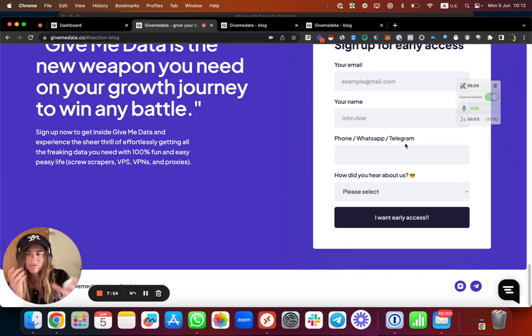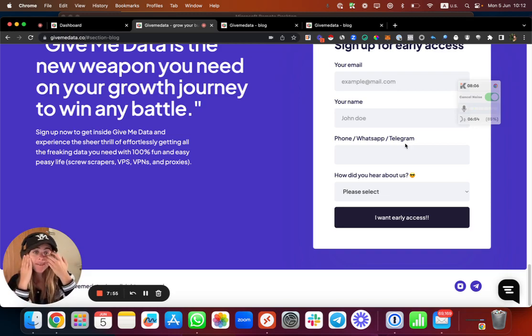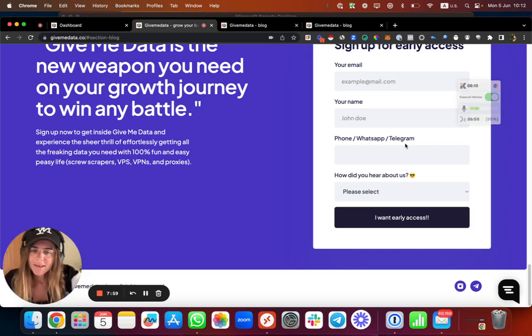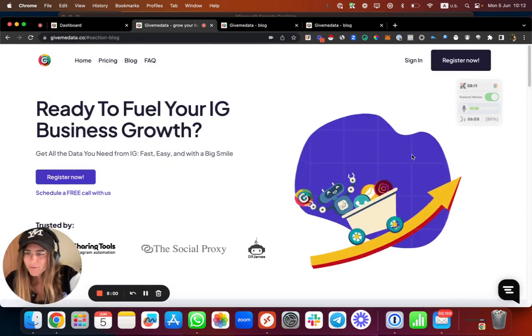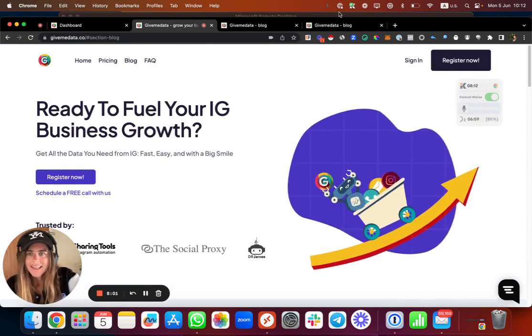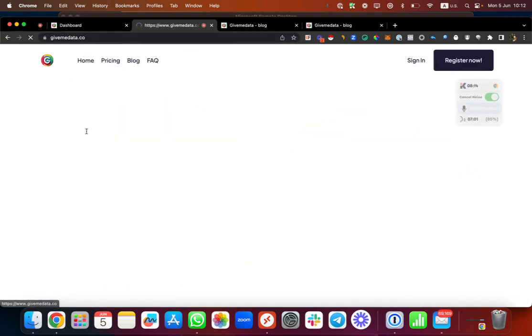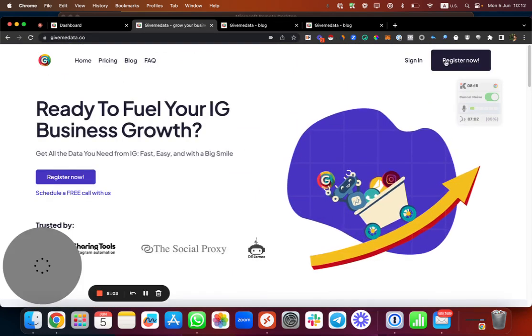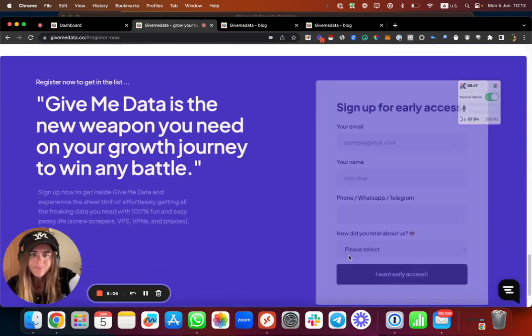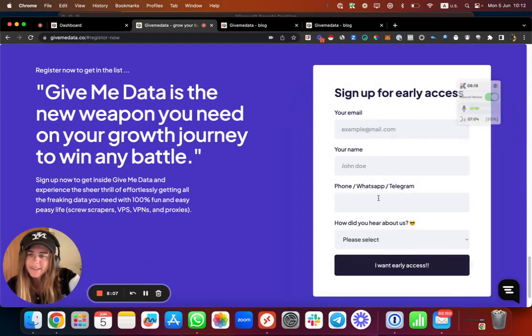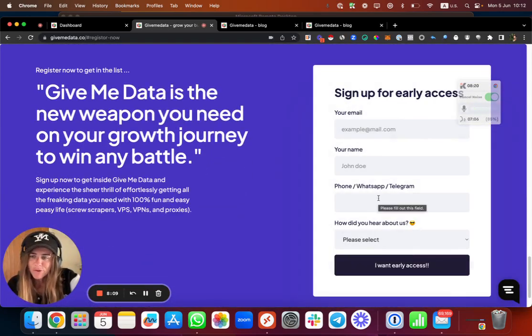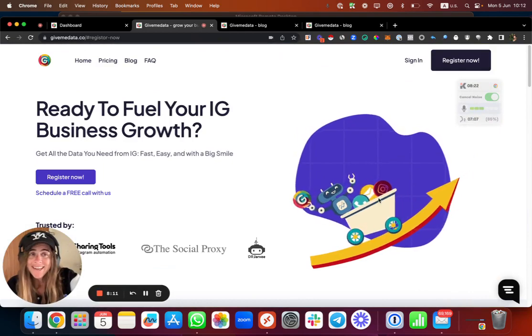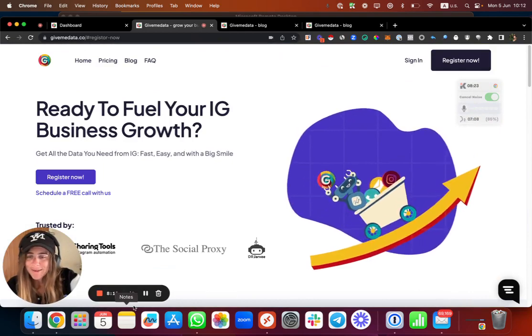And you don't need many scrapers because we have everything for you. And that's it. So thank you for watching. Again, I will put the link over here, you can just click on Register Now, put your details, and I will be in touch with you. And that's it. Have a great day, thank you for watching, bye bye.